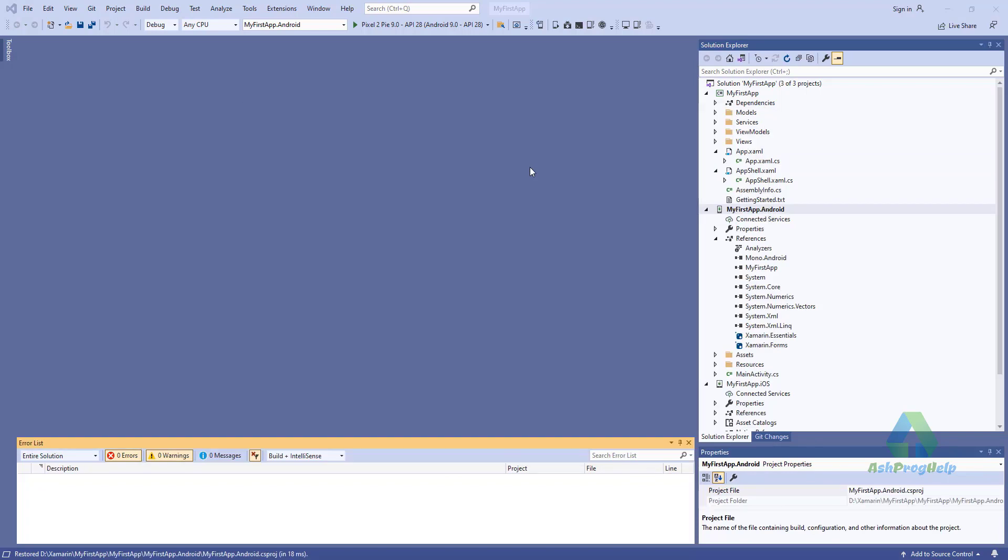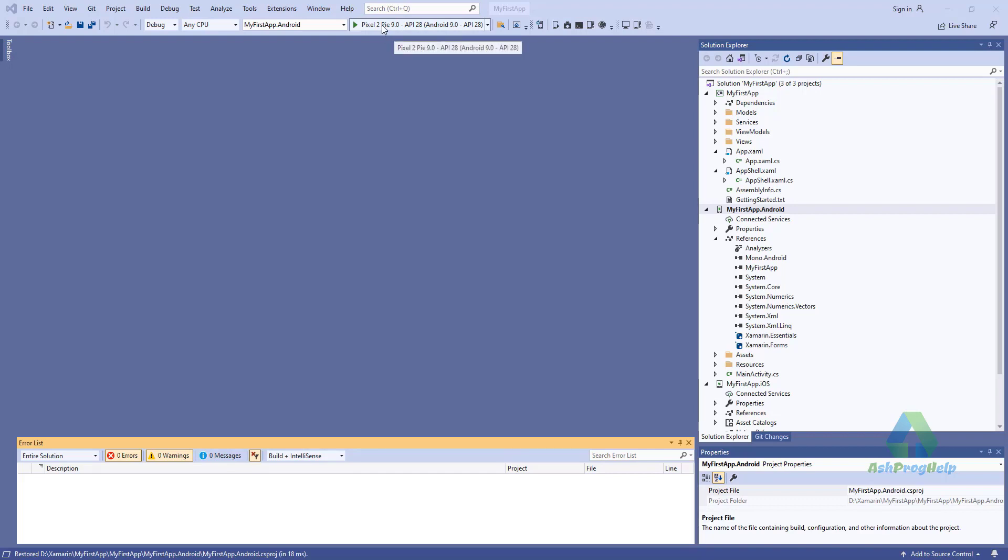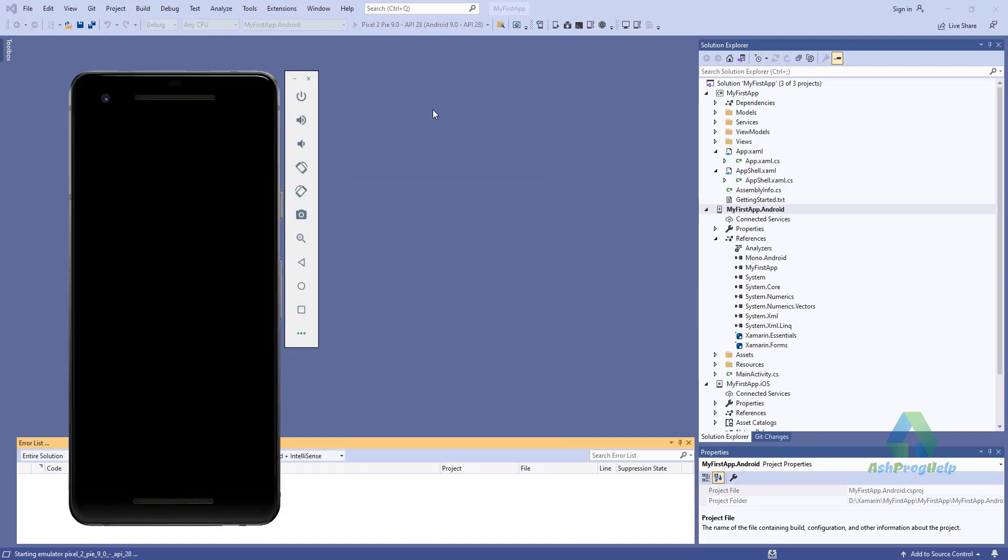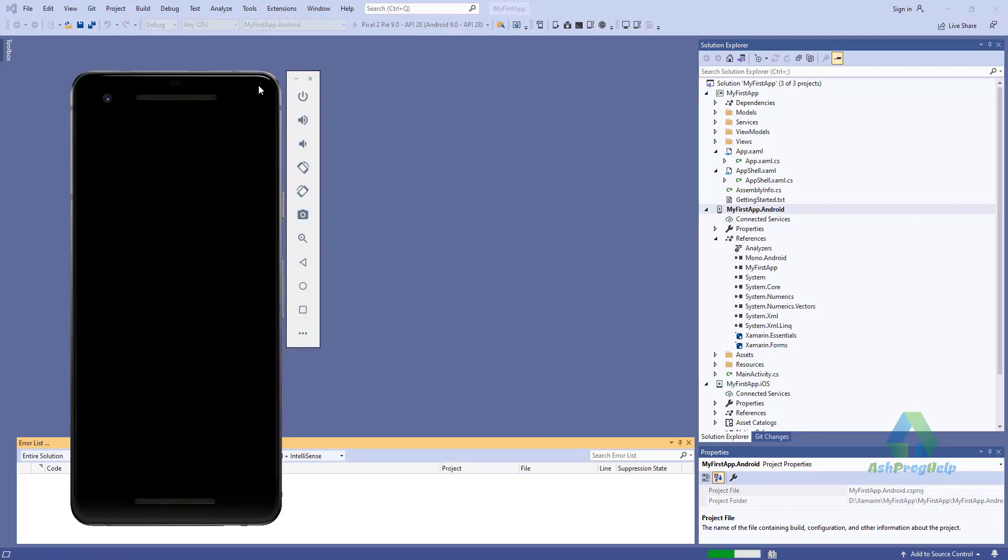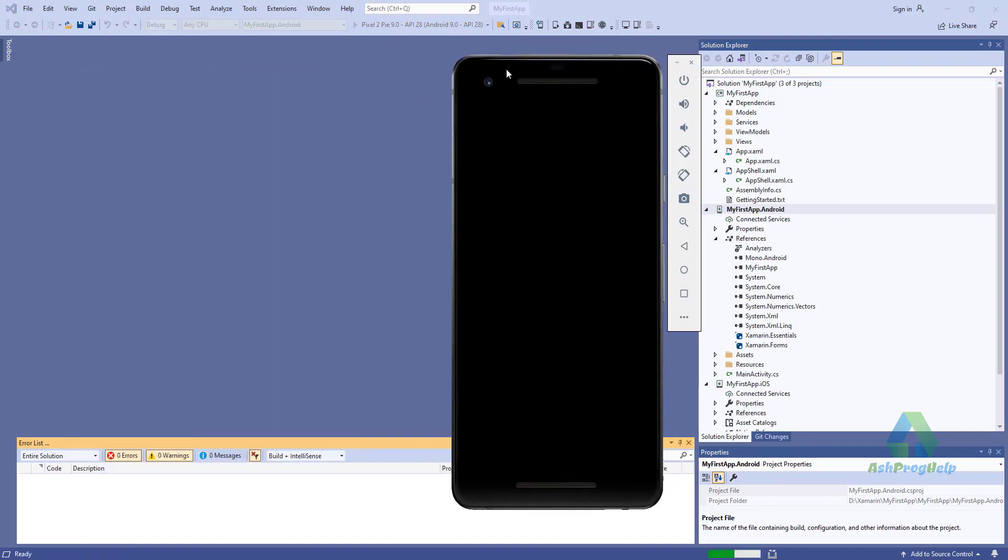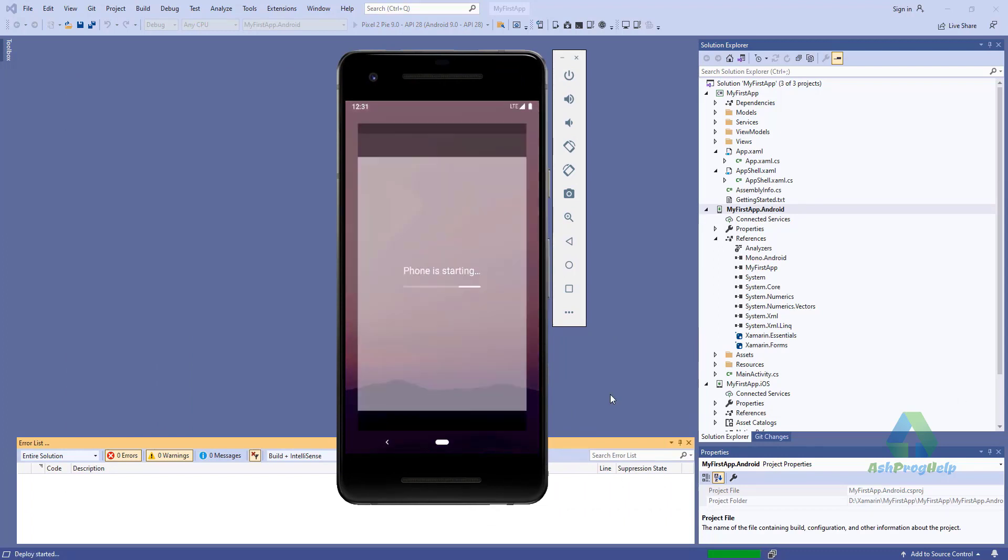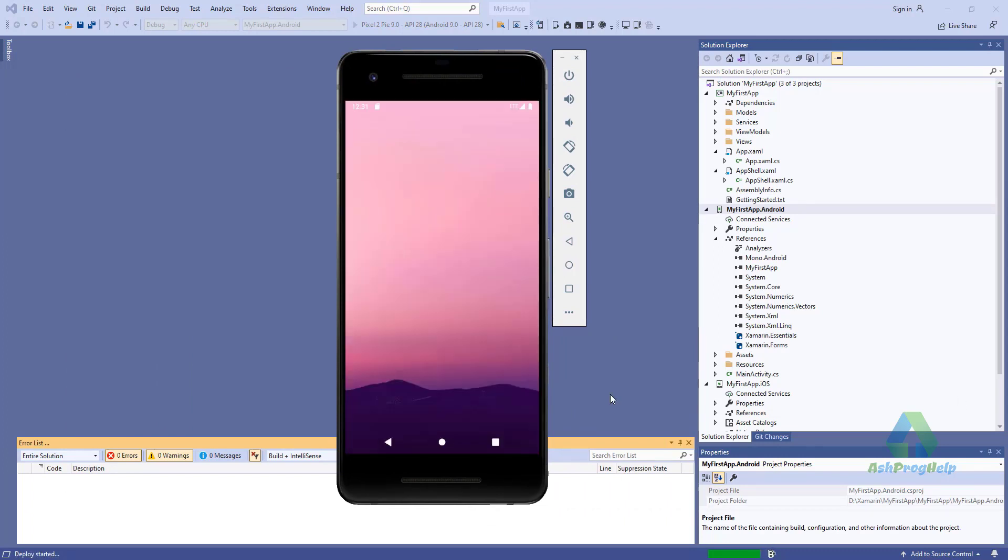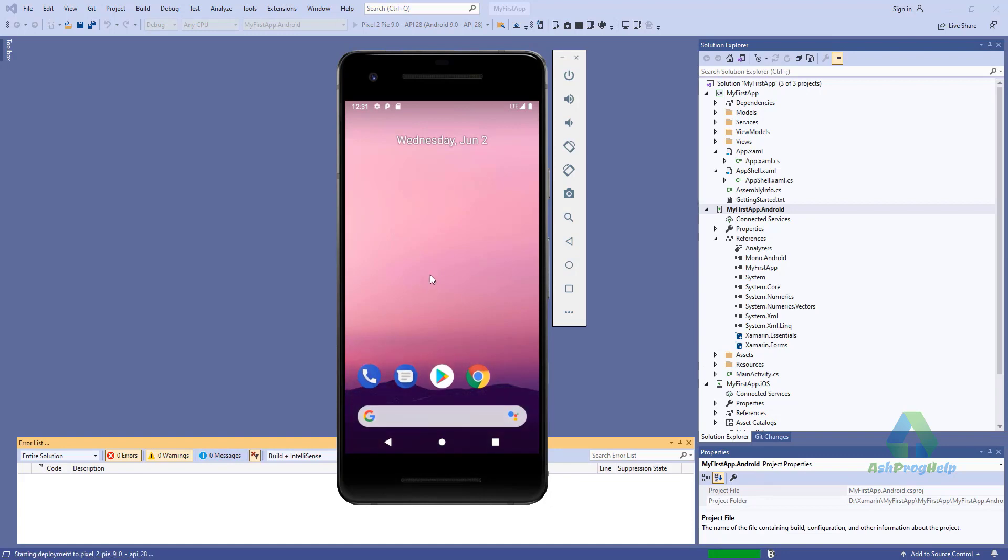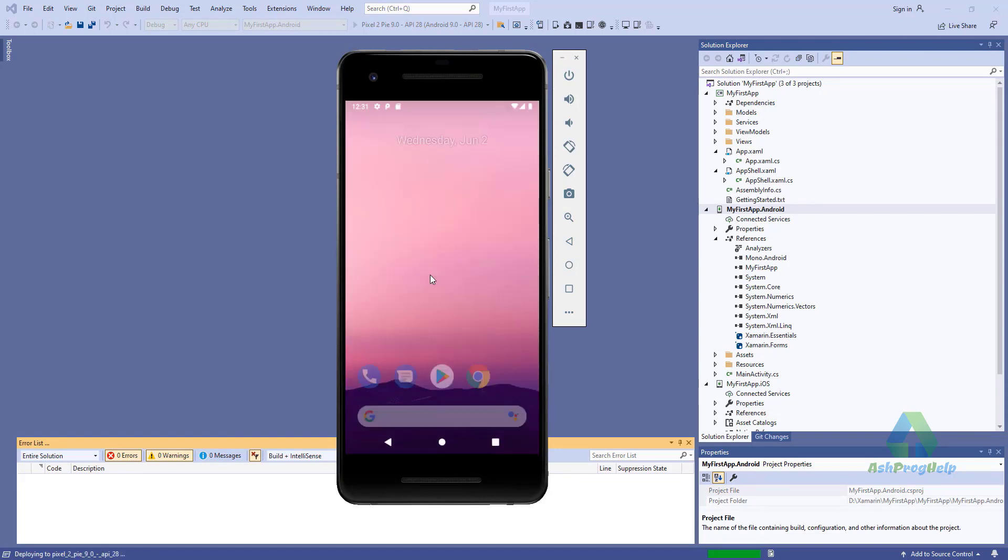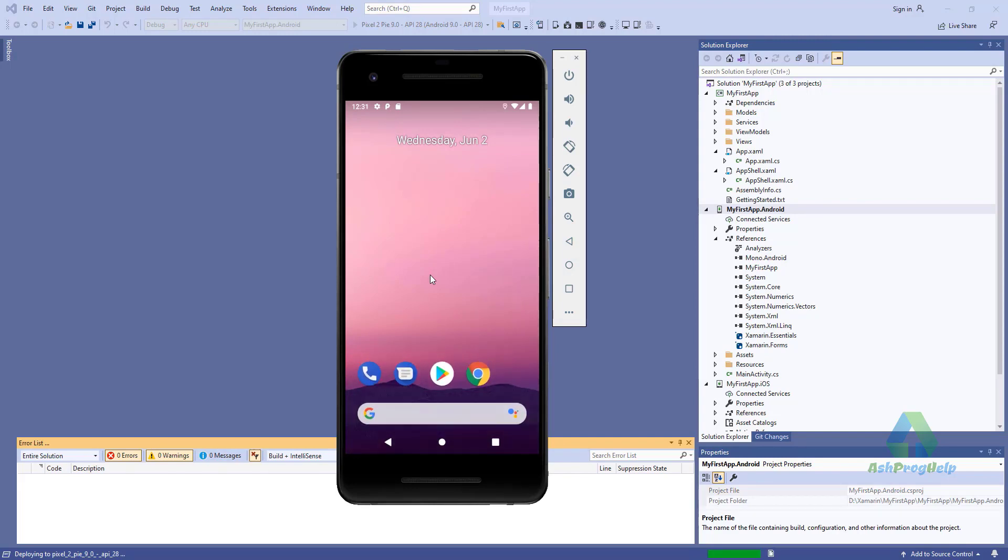After restarting your PC, you will find the Android emulator is ready for Android application. Just click on it. The application is deployed on this device.